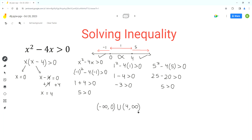These are the steps to keep in mind to write the answer for this type of inequality in interval notation. I hope you find this video useful. Please share it, like it, and subscribe to Homework Help. Thank you very much and have a nice day. Bye.